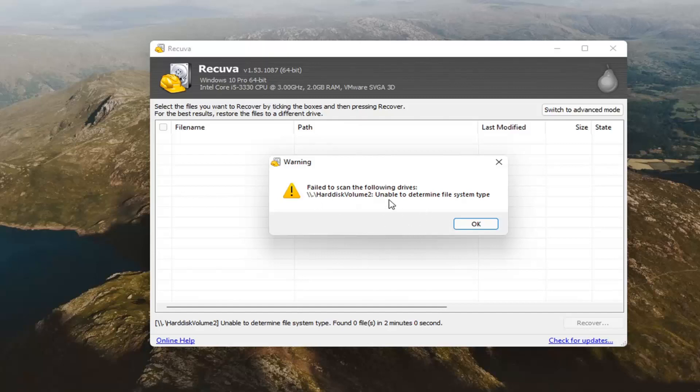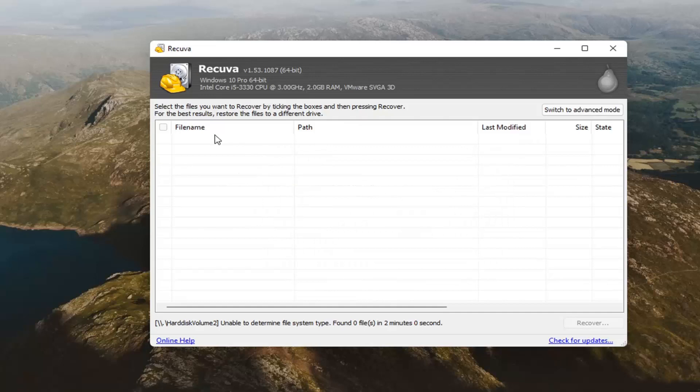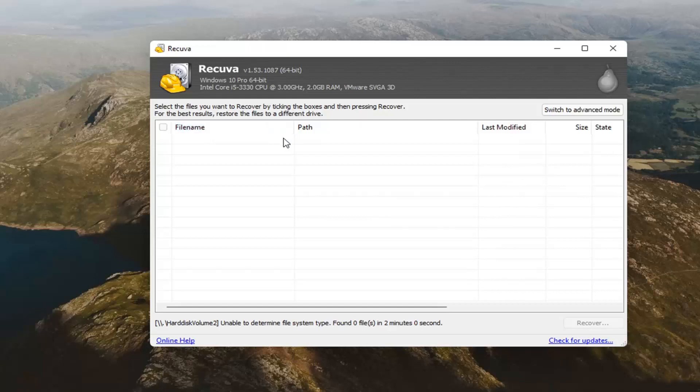You can see it failed to scan that one particular disk. Hopefully you're not having that issue in your case here. There were no documents or music or anything that it actually was available to scan for. I just was giving you an example of what a deep scan would be, and you can definitely see it took a little bit longer to scan that time.